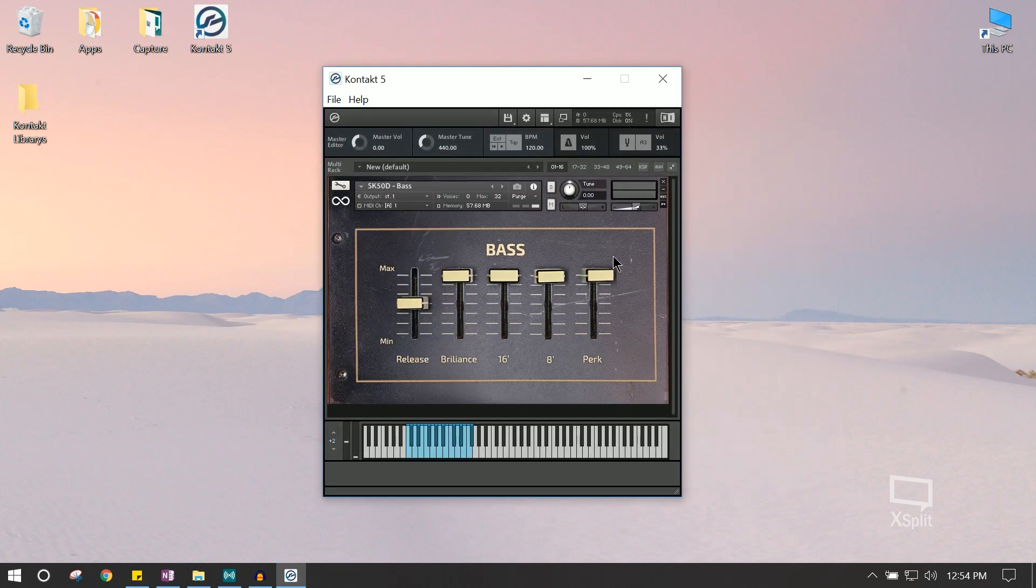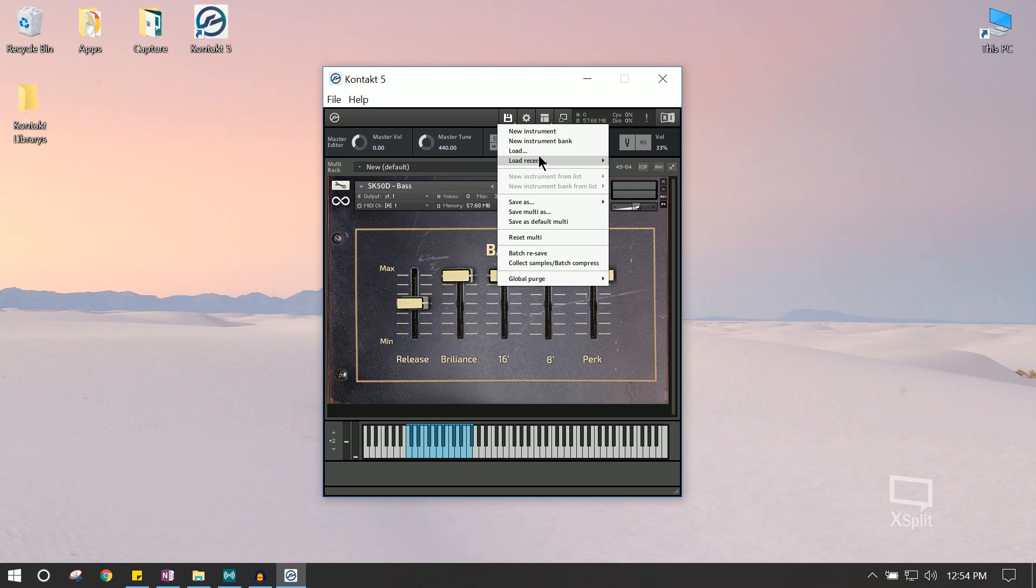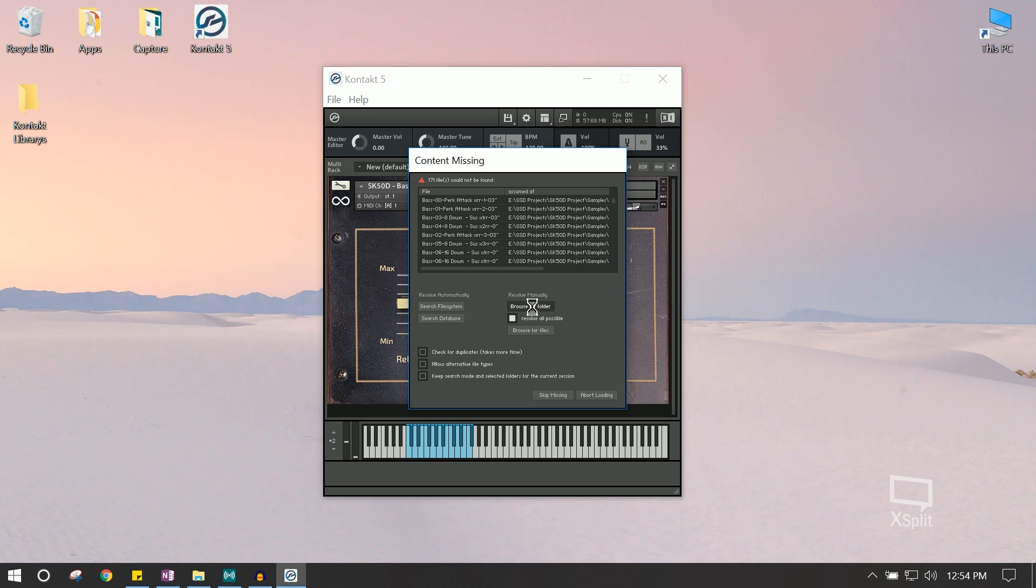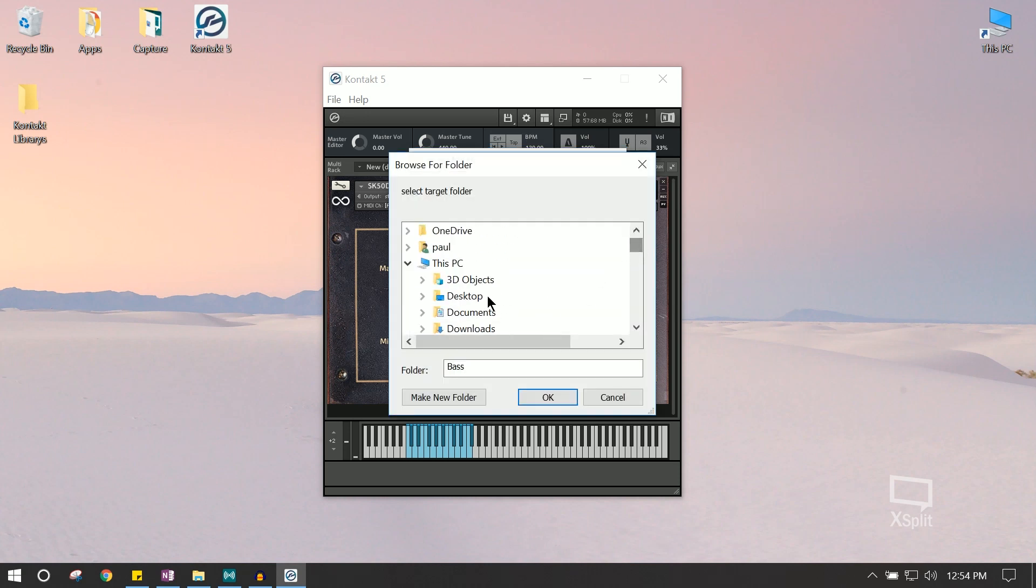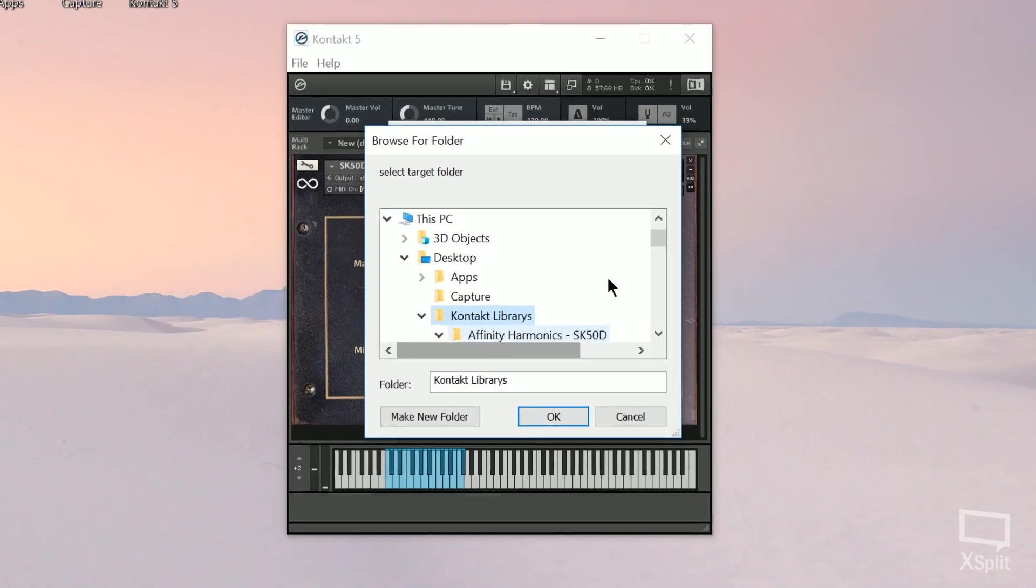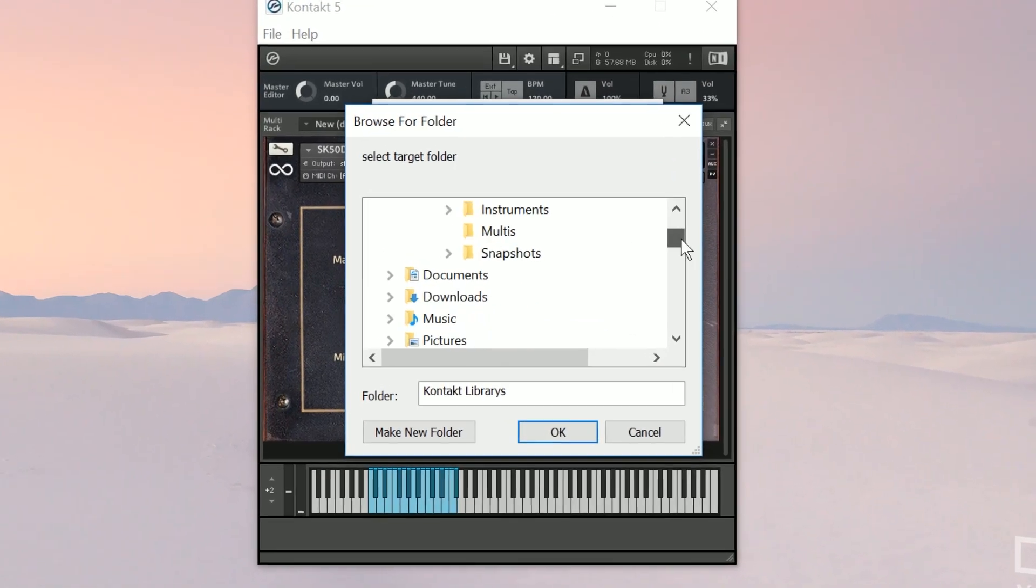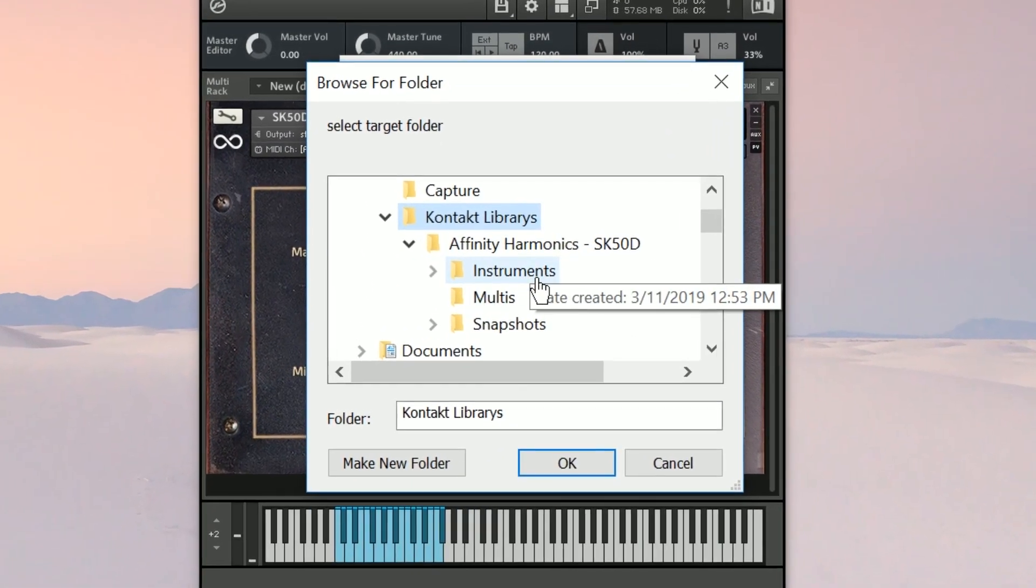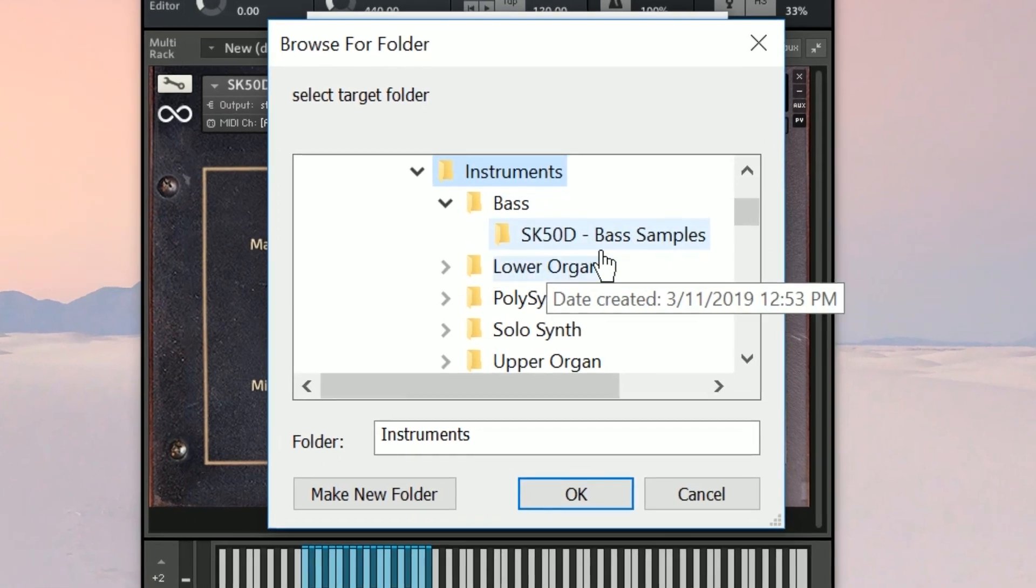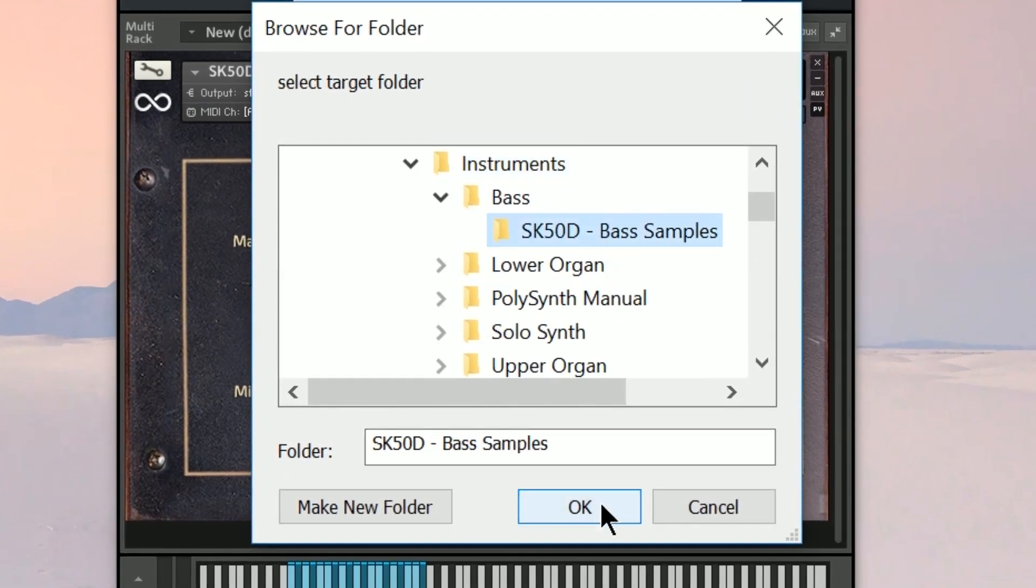Now, in the rare chance that Kontakt complains at you, for example, in this case, it's saying we can't find the base samples. Where do we look? So, we're going to address this by locating the actual samples in the sample installation directory. So, for us, that is on our desktop, in our Kontakt Library folder, SK50D instruments, and base, base samples. We're just going to click that, press OK, and it looks like it loaded fine.